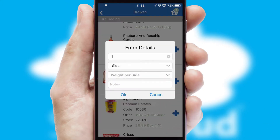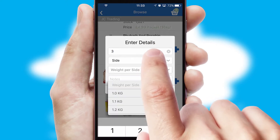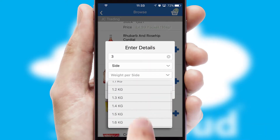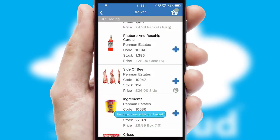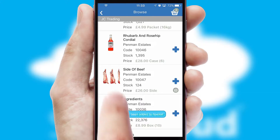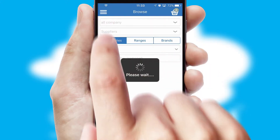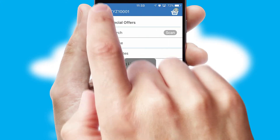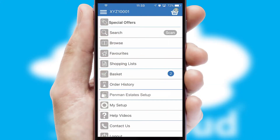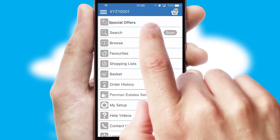SwiftCloud can also deal with multiple product options, including complex configuration rules. You can keep track of how many items you have in the basket with the icon at the top right of the page.